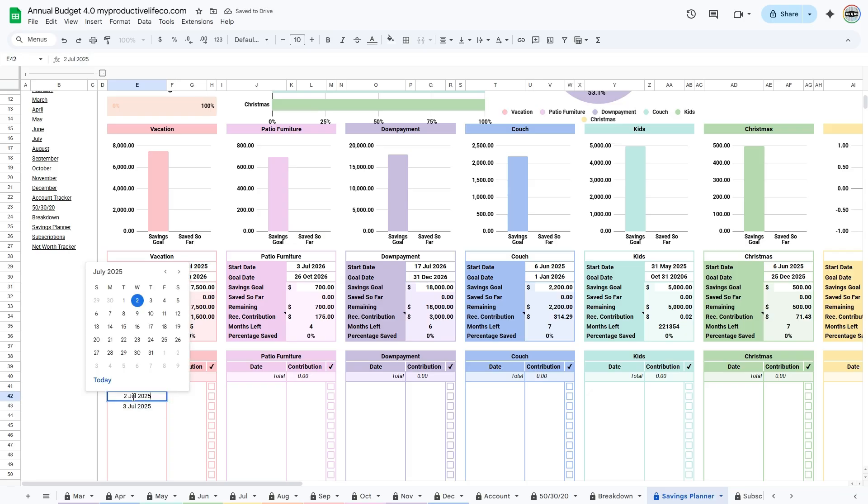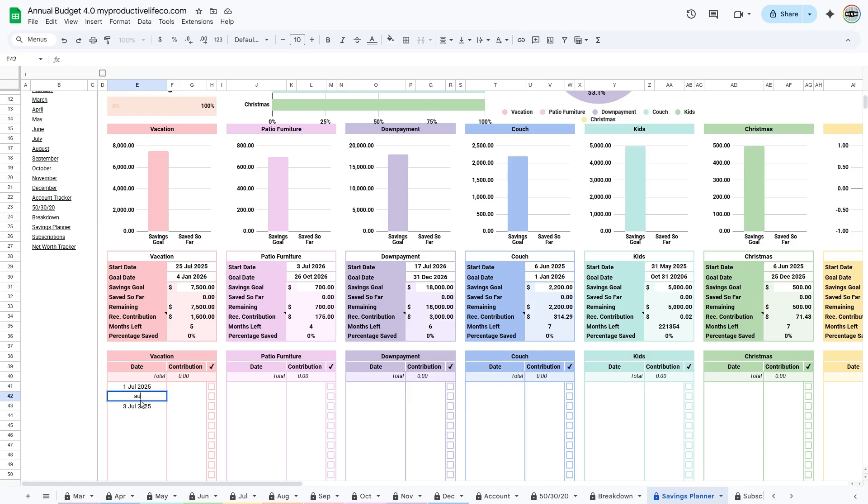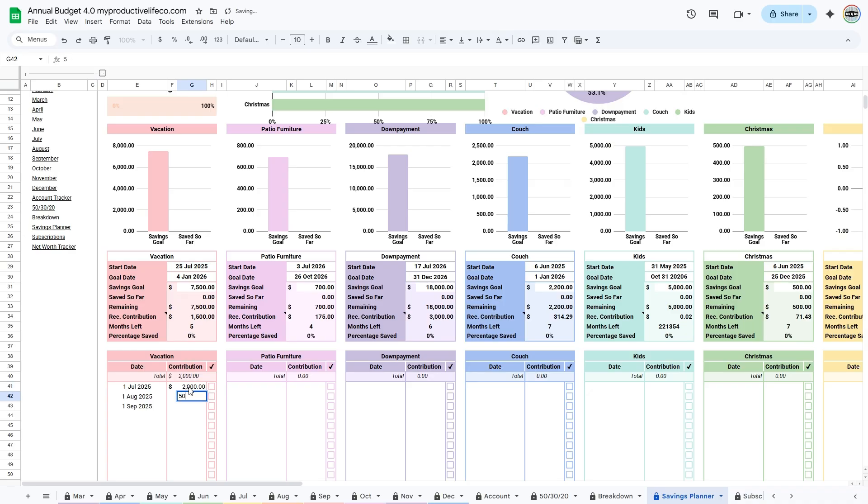If you want to make equal contributions, look at the months left cell to see how many payments you have remaining. Then use the recommended contribution shown on line 35 as the suggested amount for each month.